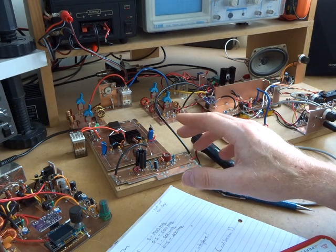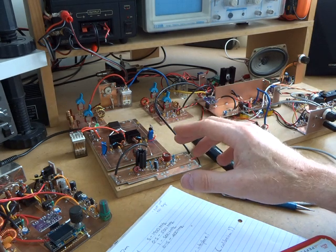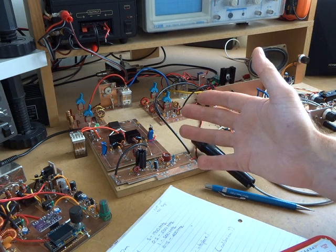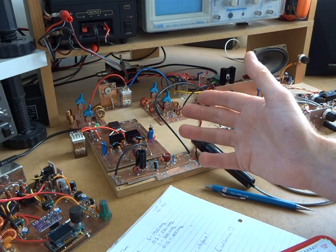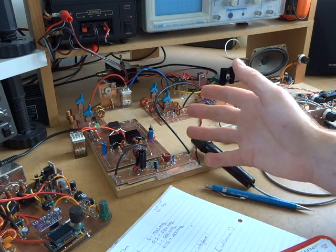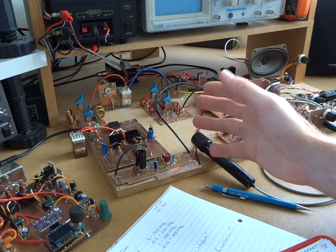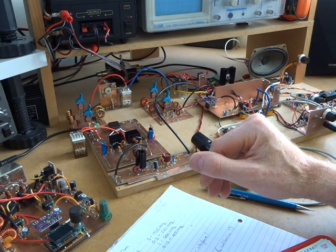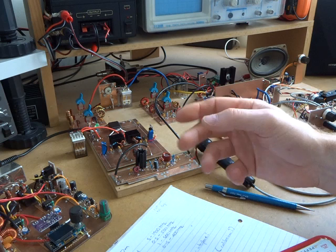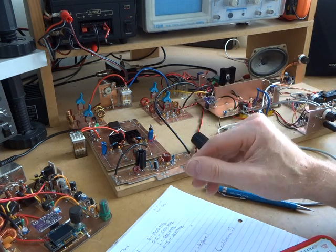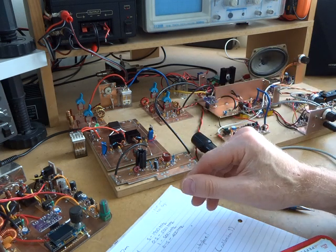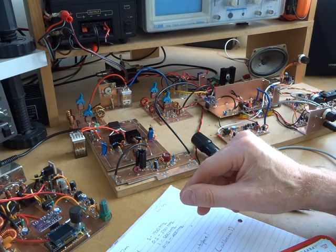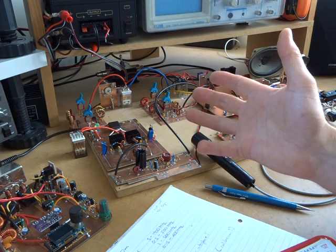One option was an FT8 transceiver for say 40 slash 30 metres. I'd assume that would require some kind of computer interface. The last time I used a computer radio or digital mode was way back in slow scan TV, which was some years ago. So I haven't actually played around with that. So that's an option.